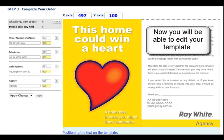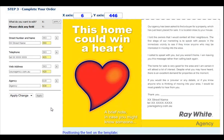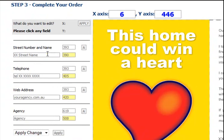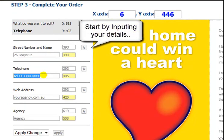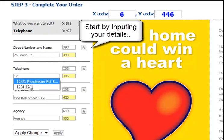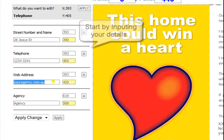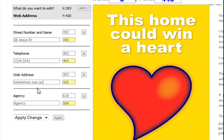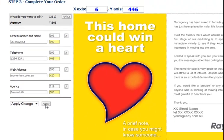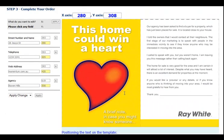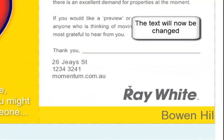Now you will see that your artwork is there, ready for you to edit. Click on the text boxes to the left and type in your details. When you are happy with your details, click the A or the Apply button. You will now see that the text is changed.